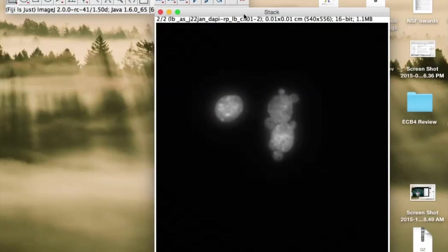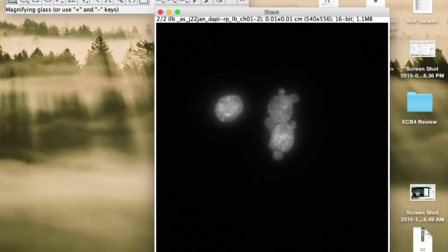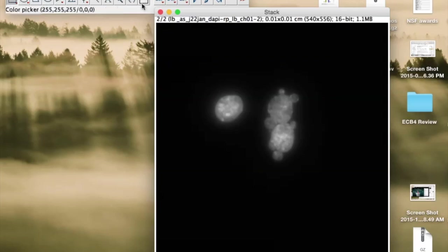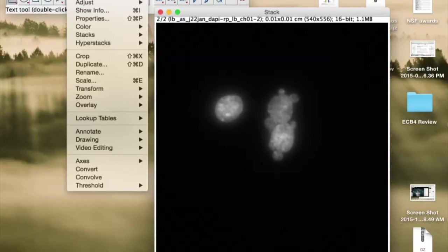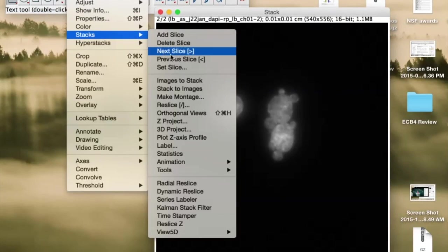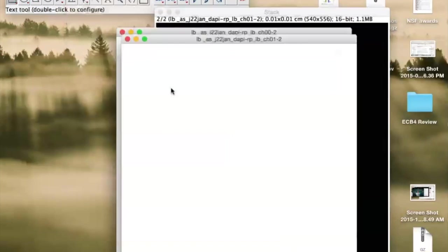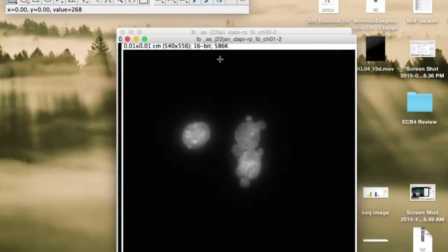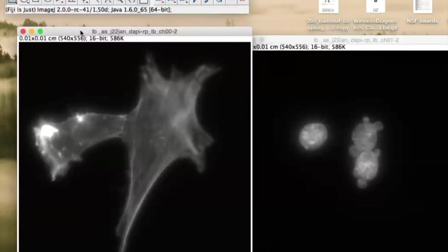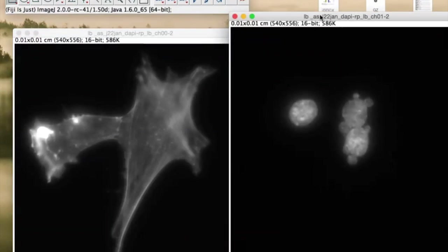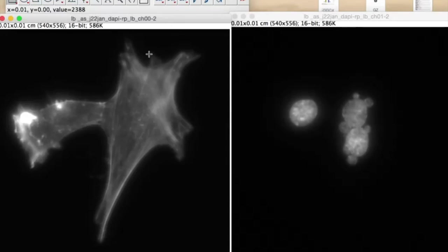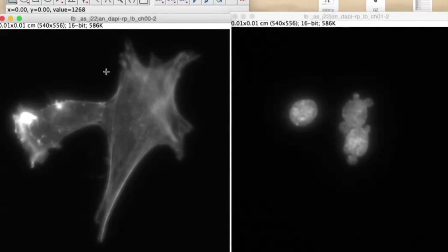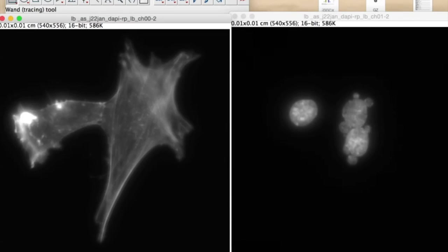So then what I'm going to do is independently set up lookup tables for each of these images. I want to separate these two images. So I'll go back to Images and Stacks, and then I'll go and do Stacks to Images. And then we have these two images separated. And then I'm going to just play with the lookup tables, different colors.